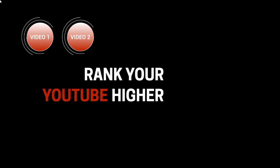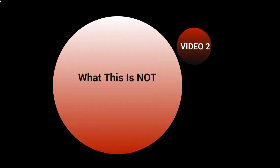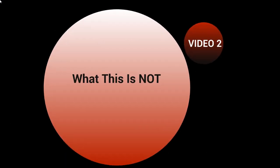Hello and welcome back. This is video number two and we're going to talk about what this is not.